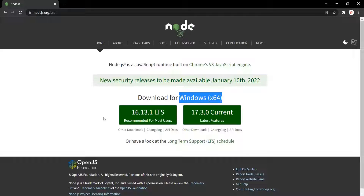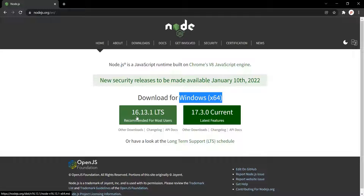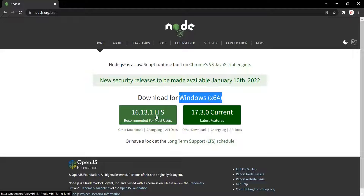You need to install the latest long-term support version of Node.js. The current LTS version is Node.js 16, but if you are watching this lecture in the future, the version might have changed to 18 or 20 or something else. So make sure you install the latest long-term support version. When you click on the button, an installer will be downloaded.